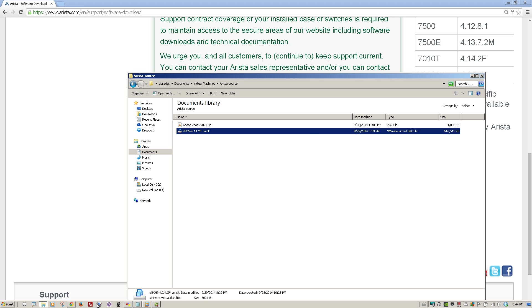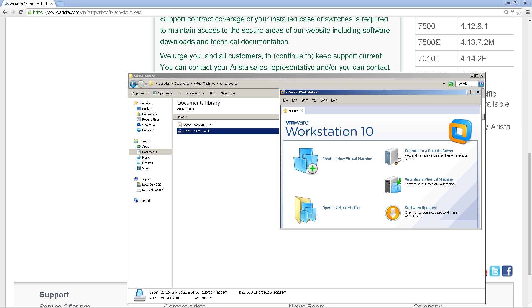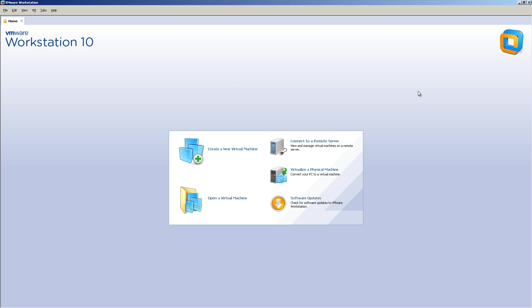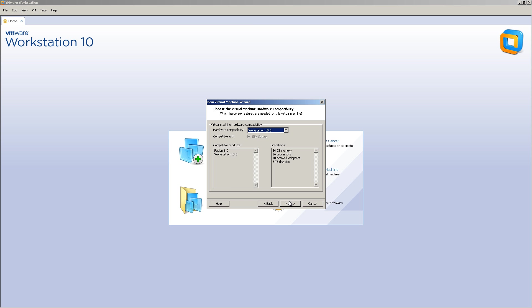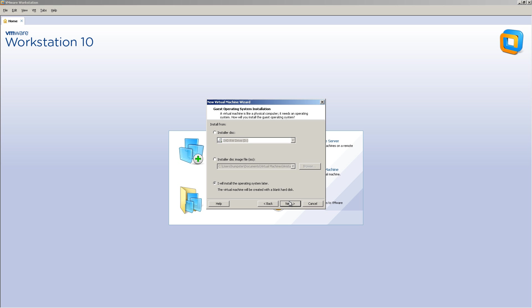Alright, after you do that, open up VMware Workstation. We're going to create a new virtual machine. Click Next. And Next again. You're going to say I'm going to install the operating system later.